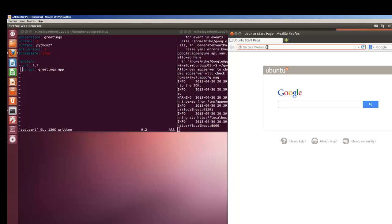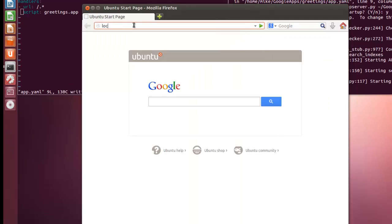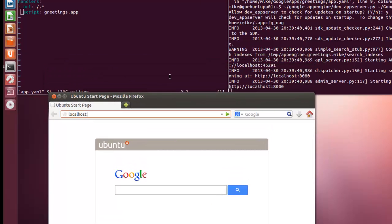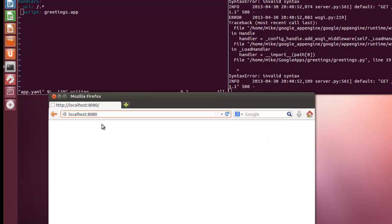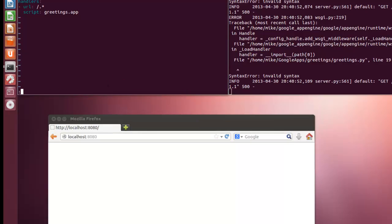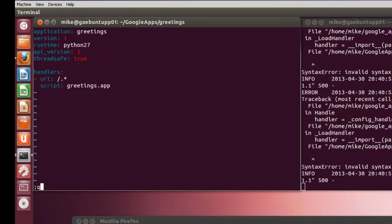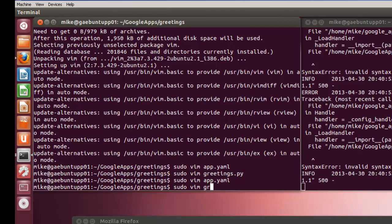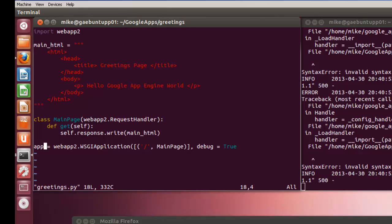So let's open up the web browser and we'll go to localhost 8080. And again we've got an error because it should show. So let's quit this and let's open up the greetings.py.